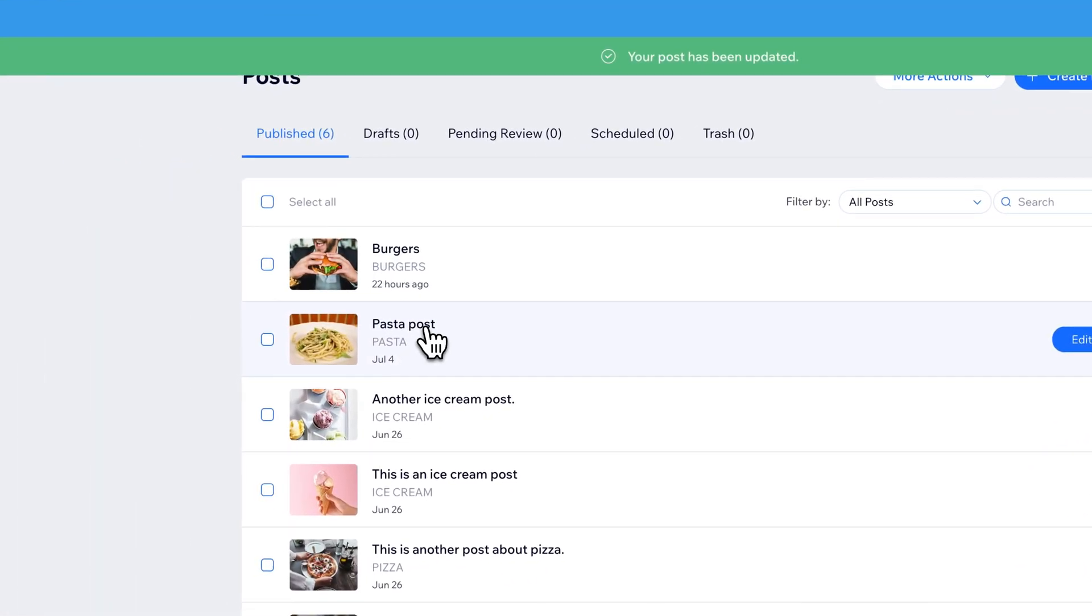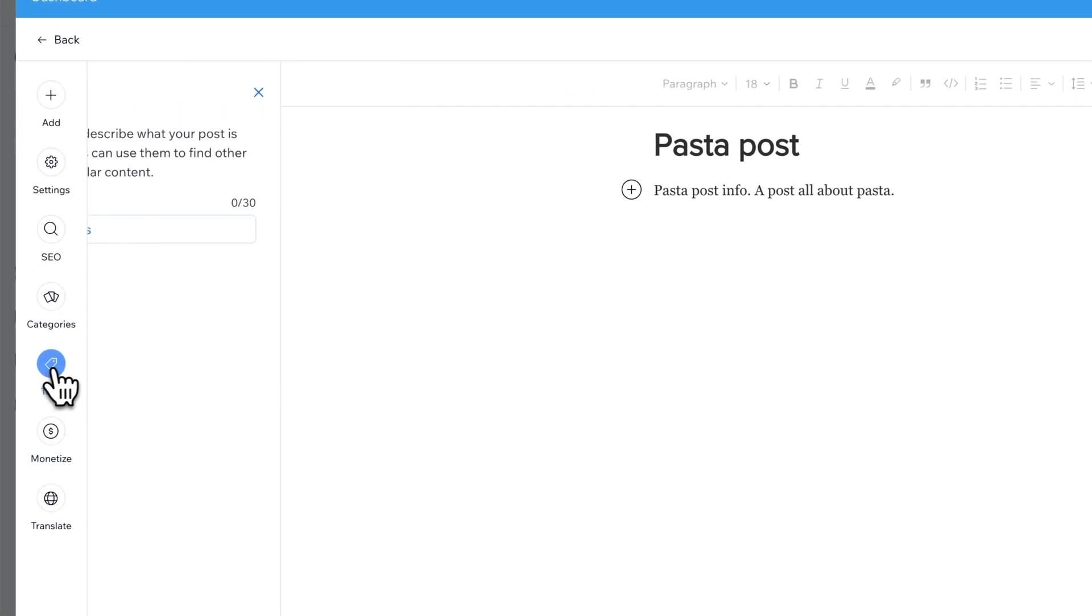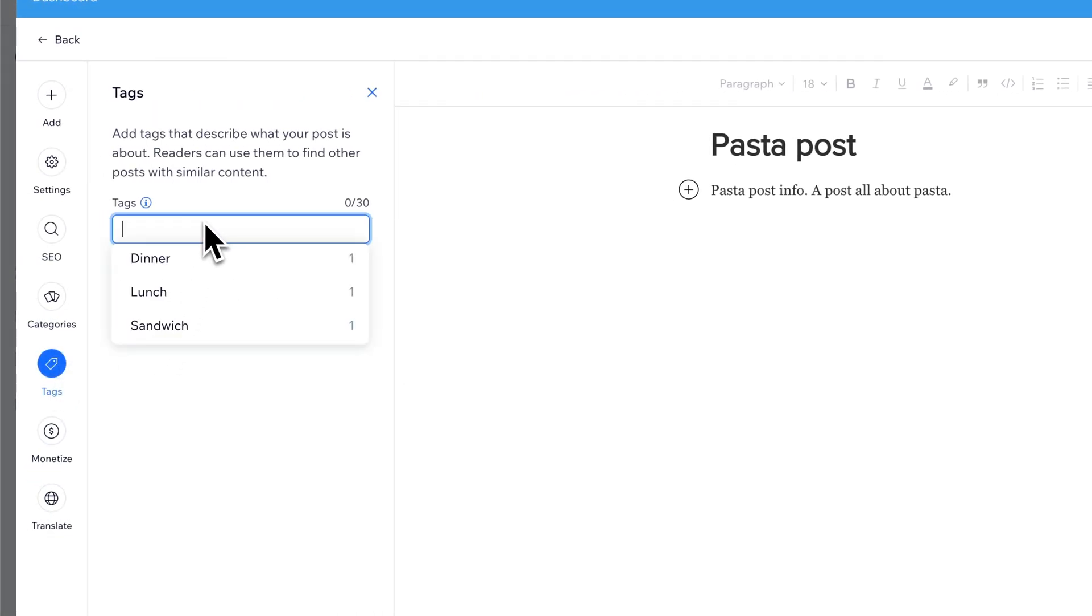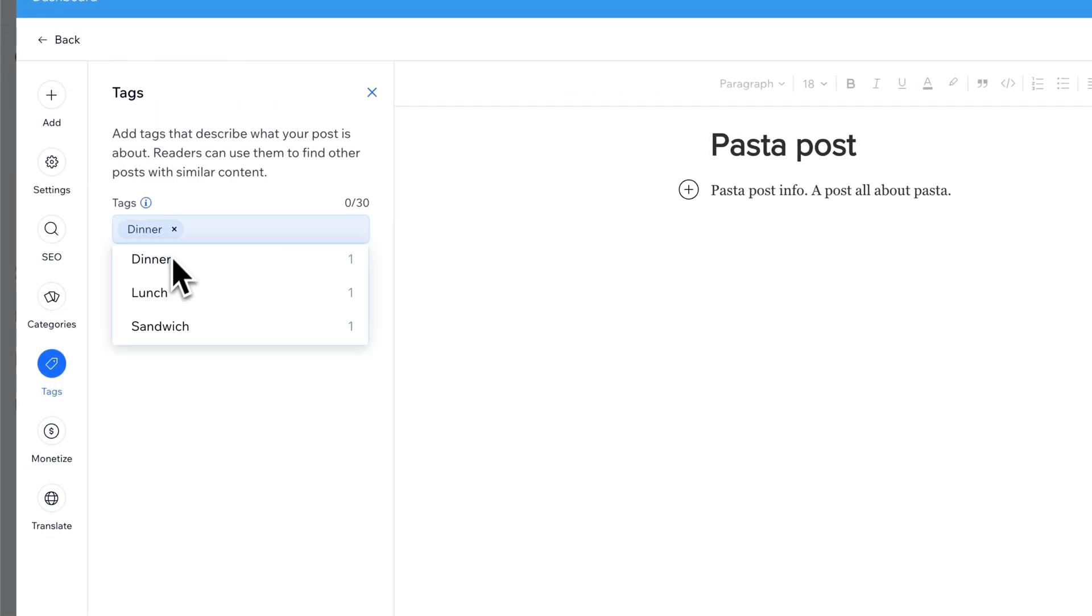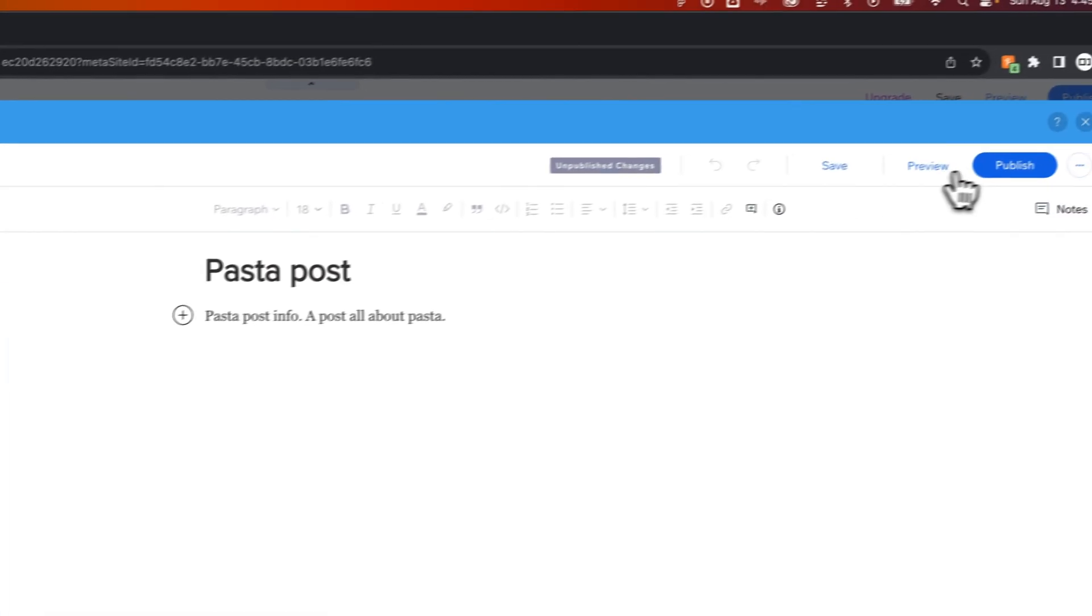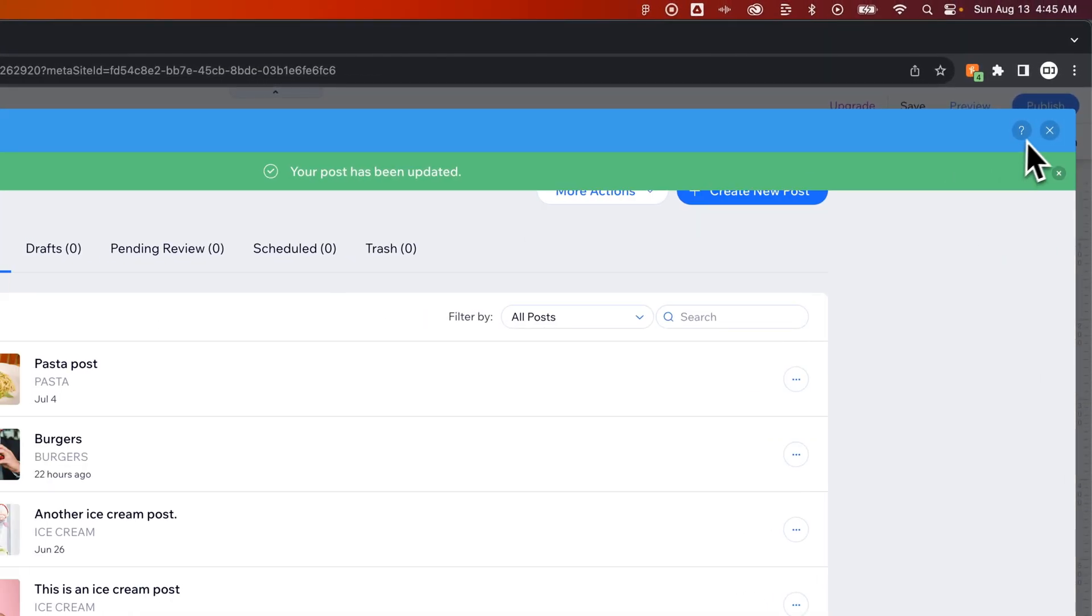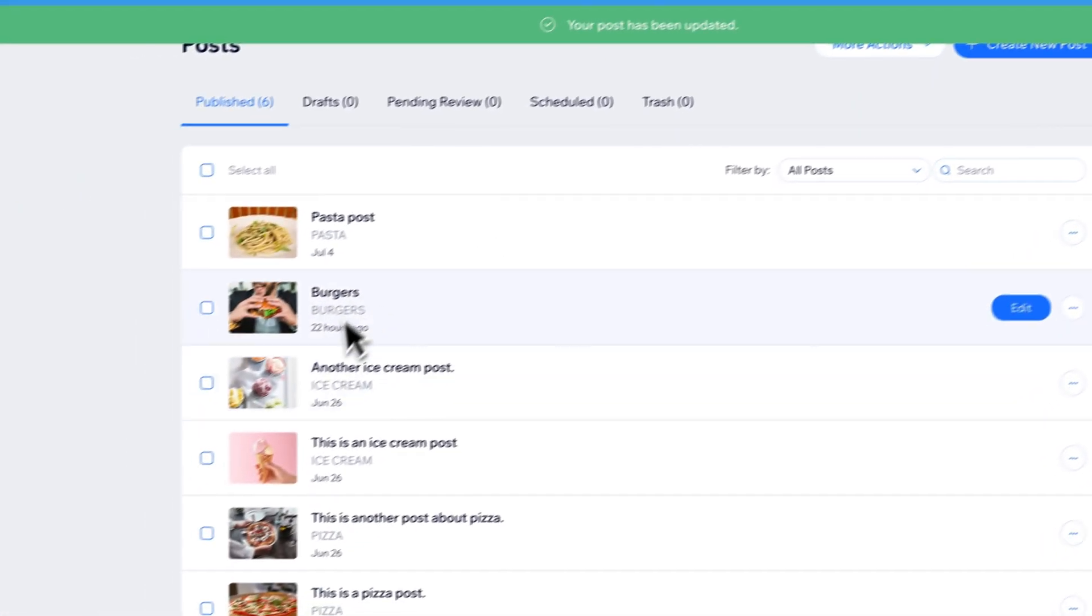We could go to Pasta, and we could say, well, Pasta is also a dinner and lunch food, right? But it's not a sandwich. So we can publish those changes, and we'll do just one more here.